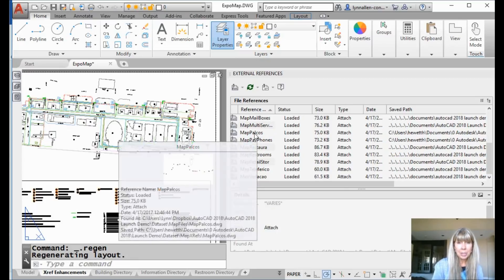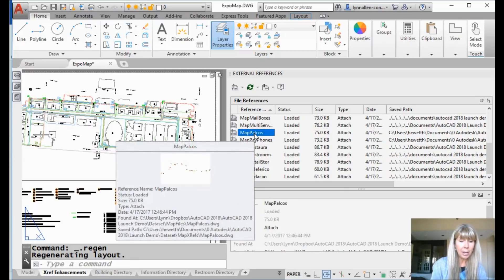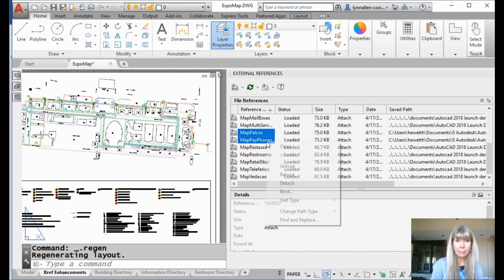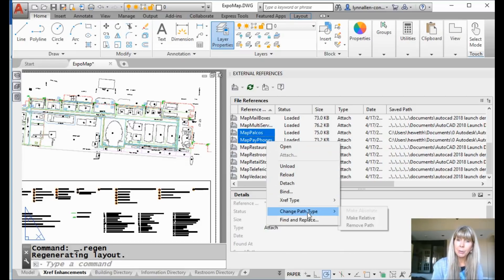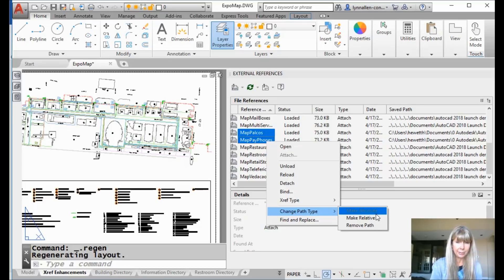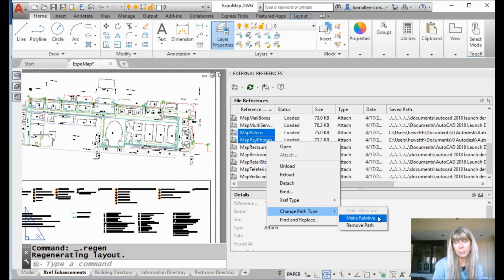So what I would probably do is select these files with the absolute paths — hold my control key down and pick any others that are absolute — and change the path type to relative. One nice feature inside of AutoCAD 2018 is that in the past, 'make absolute' was not grayed out, so it wasn't clear what these were currently set to. It should have grayed out 'make absolute' since you can't really pick that, but it didn't, which was confusing. Now it is — it's a simple little change but it makes a big difference. So I can click on 'make relative.'